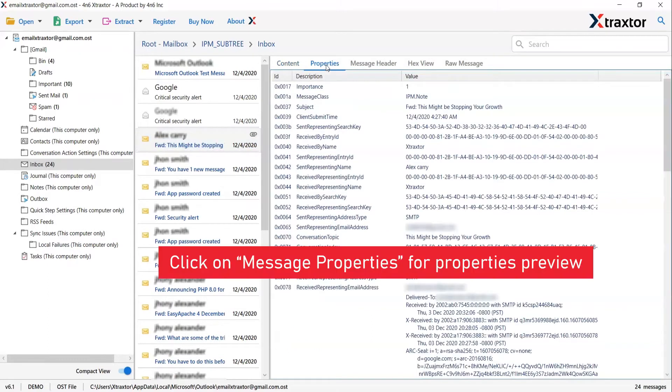The tool provides you with many useful tabs such as properties that lets you see all the essential information of the email message.